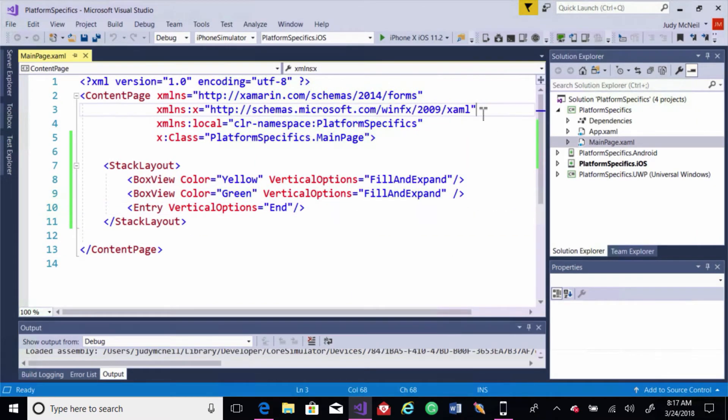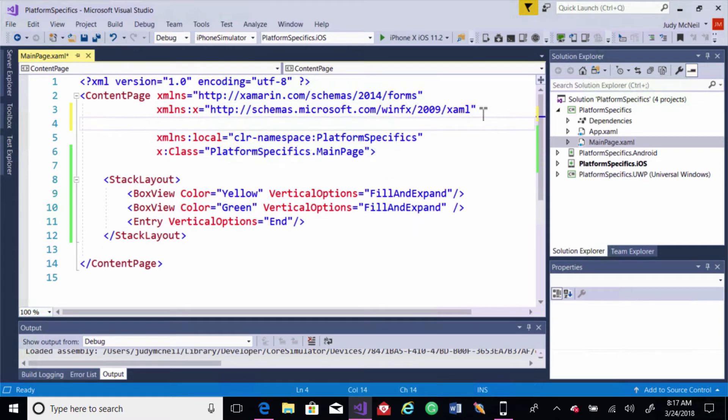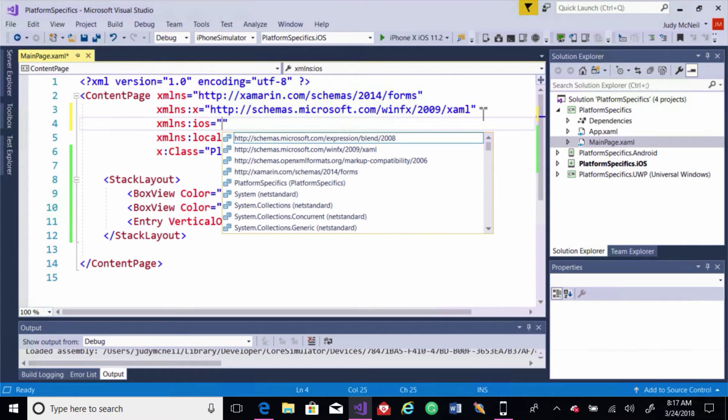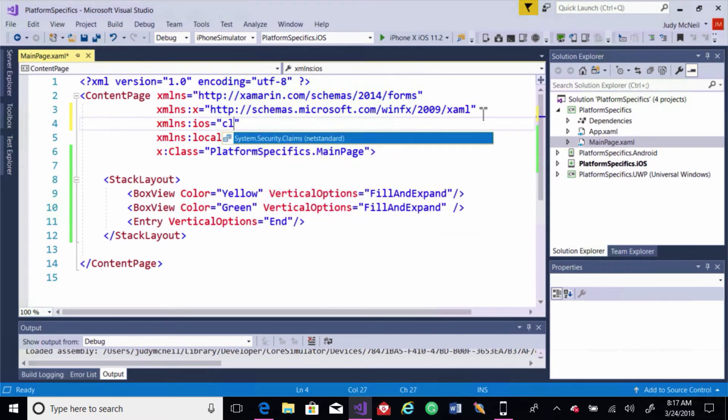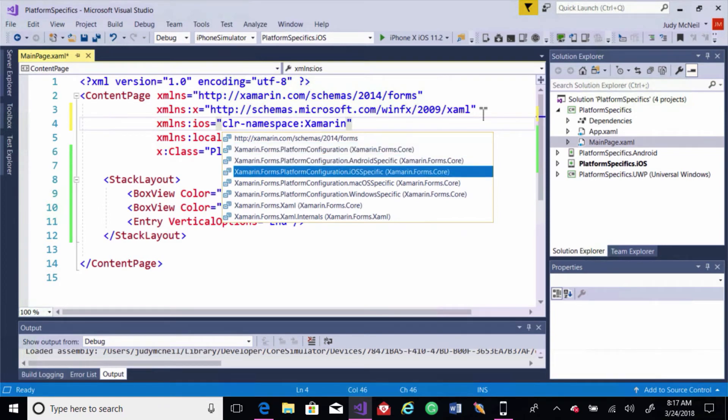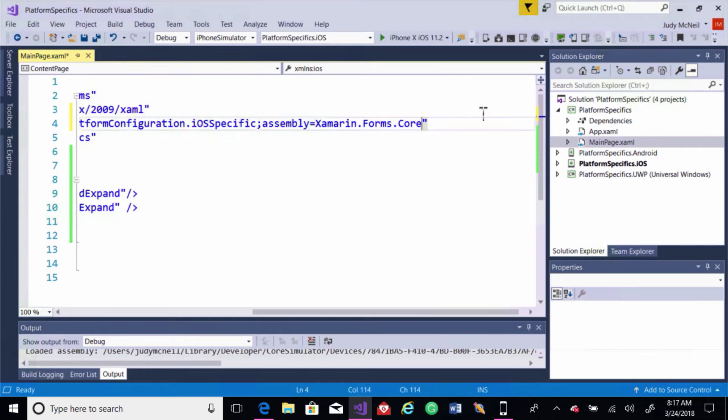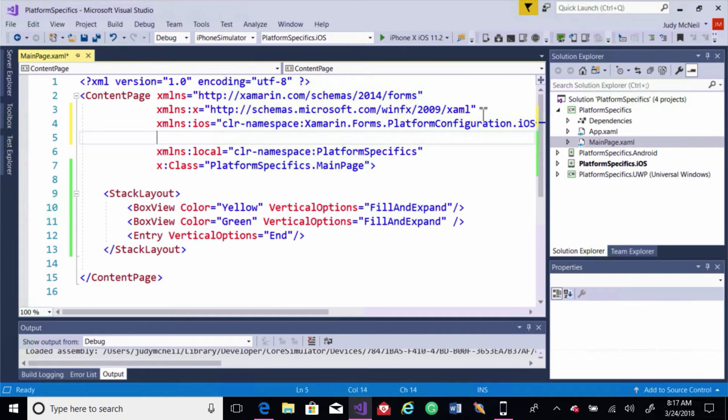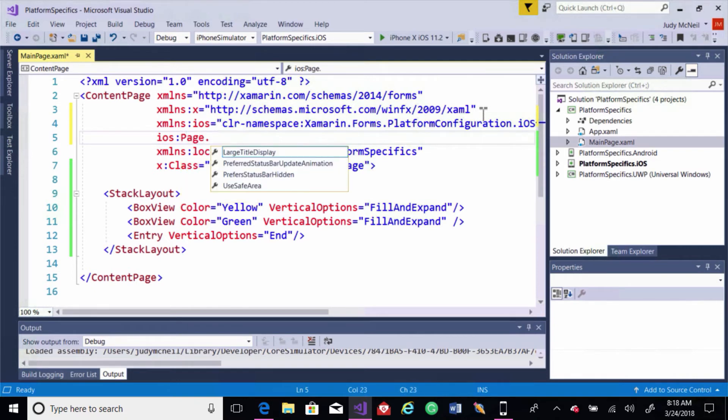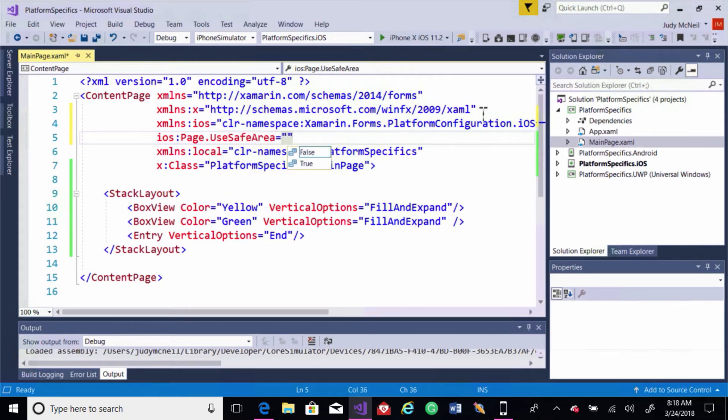In our page, I'm going to add another namespace. And we'll call this iOS. We'll bring in the CLR namespace. And when I type Xamarin, you'll notice I've got a few things here. Xamarin Forms Platform Configuration. I'd like to find the iOS specific one. And we'll let it fill that in for us. And then we can just use it. And notice we've got IntelliSense on this one. We need our page dot use safe area, and we'll set that to true.